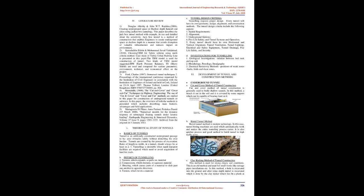Literature Review: 1. Douglas Allenby and John W. Robbins, 2006. Creating underground space at shallow depth beneath our cities using jacked box tunneling. Jacked box tunnel is a method of construction that enables engineers to create underground space at shallow depth in a manner that avoids disruption of valuable infrastructure and reduces impact on environment. 2. Kamaladanat Etalat and Mohamed Javad Vaudet-Hirad, 2010. Choosing TBM for Tehran's subway using multi-criteria method. Two kinds of TBM models suggested: Earth Pressure Balance and Slurry Shield, are used and compared for various parametric, environmental, technical, and economical effects on the project.